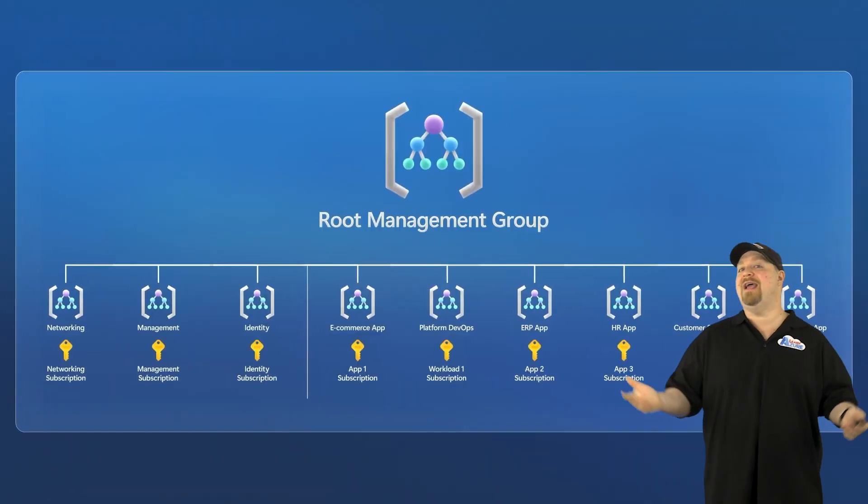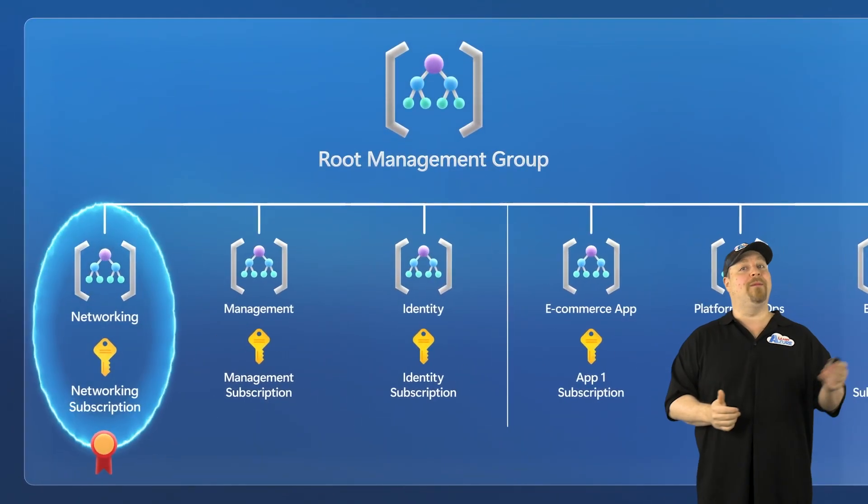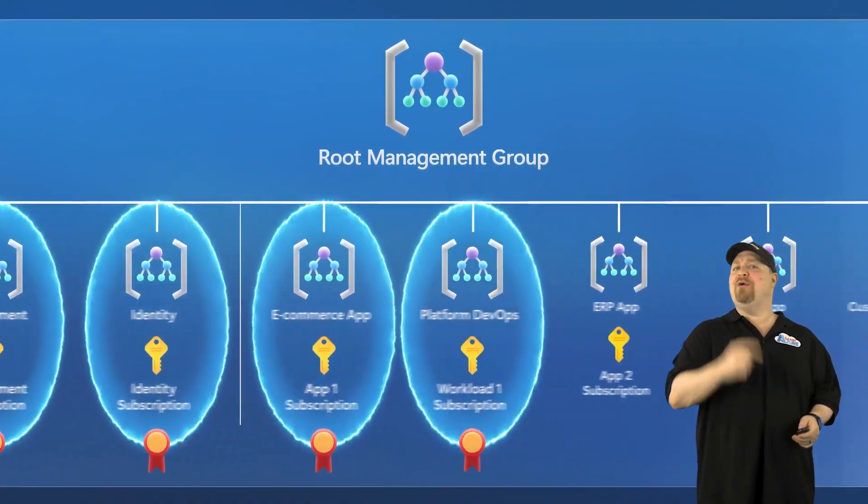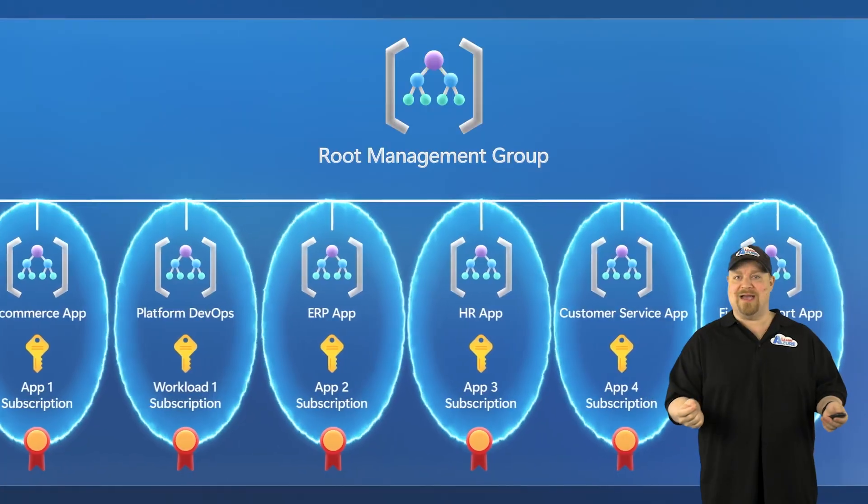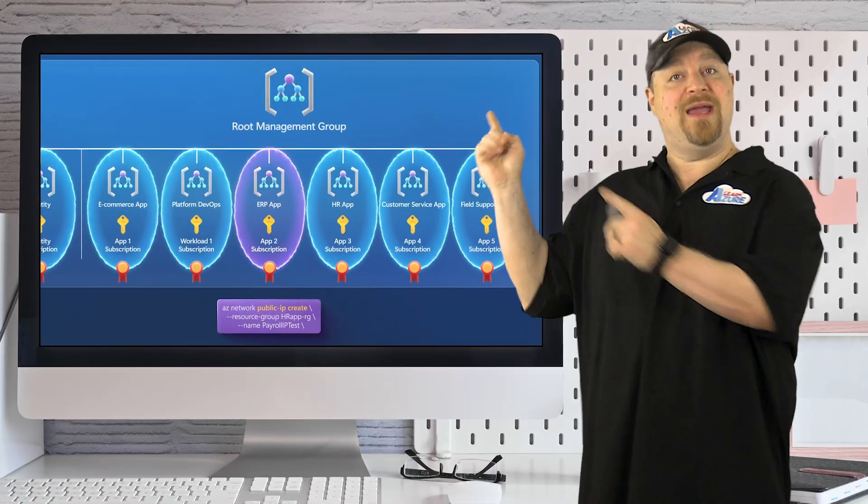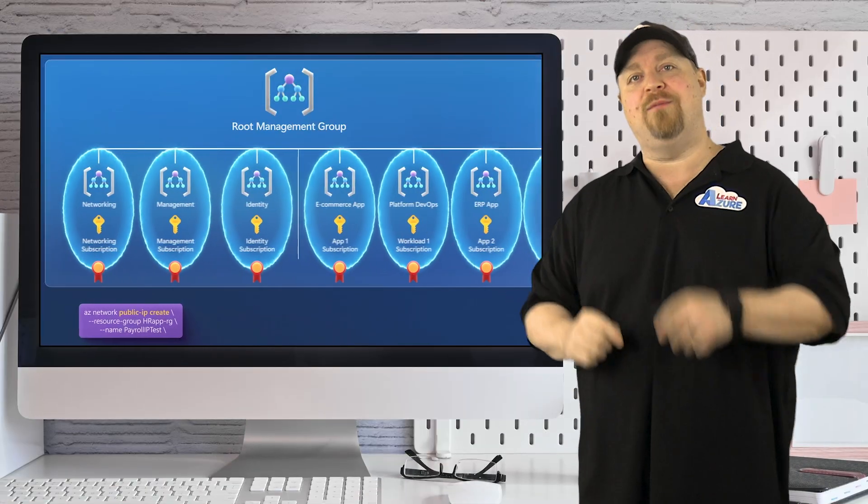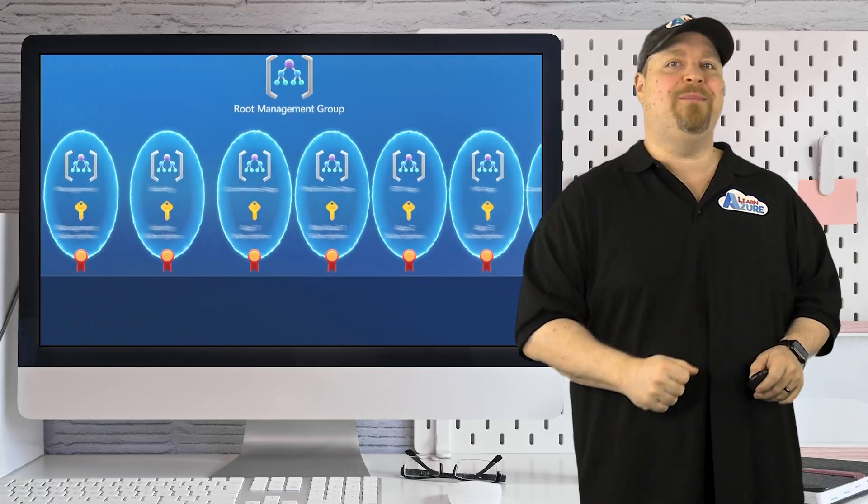Or do you use any other Microsoft SaaS or PaaS services? How are you going to get there if you don't have access to the Internet? In fact, I've made this video just to help you get started. And happy learning.